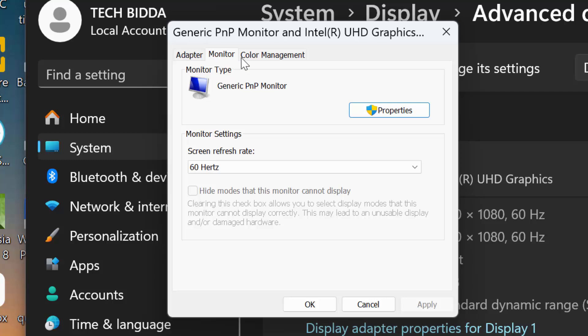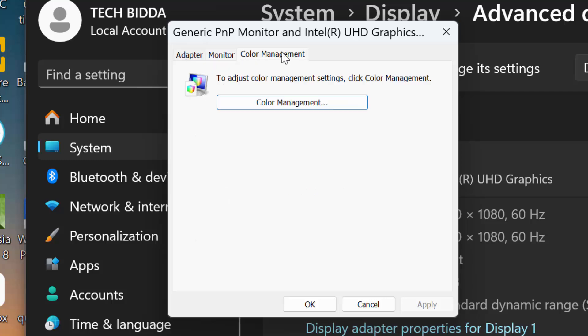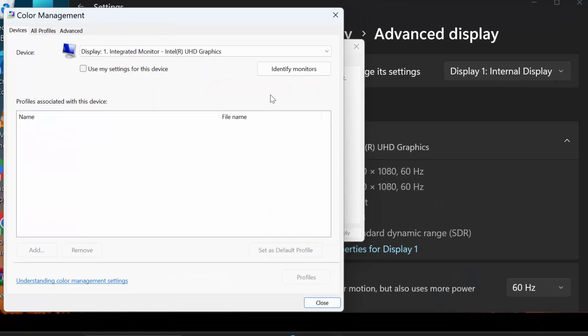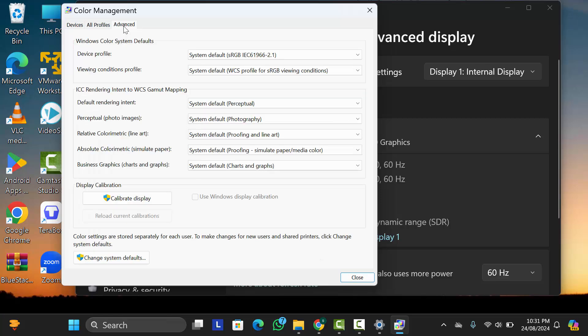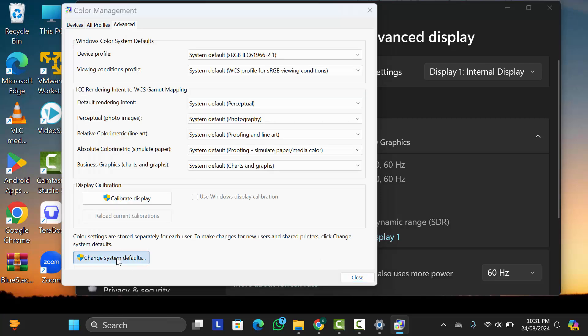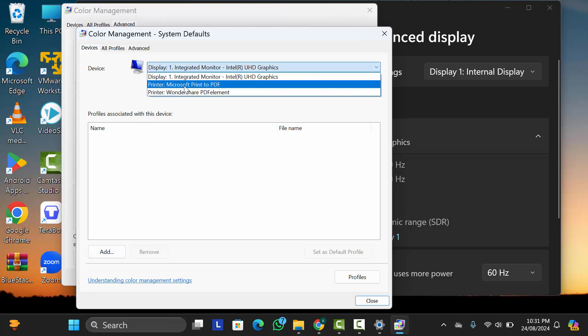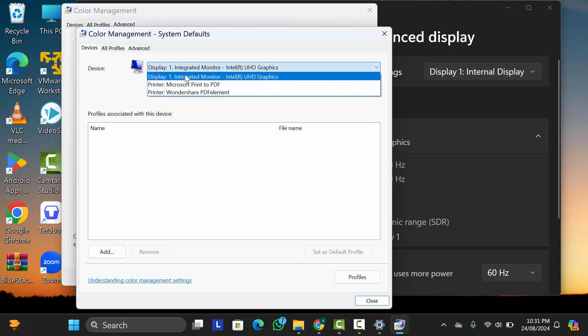Then here you can see three options. You just need to click on Color Management. Then here below you can click on Color Management again, click on Advanced option, then click on Change System Default. After that, make sure your display is selected.